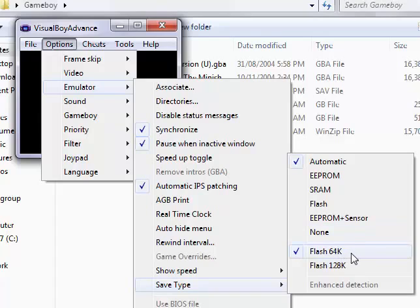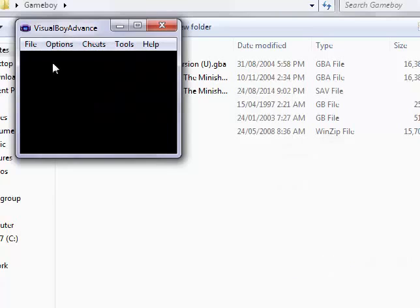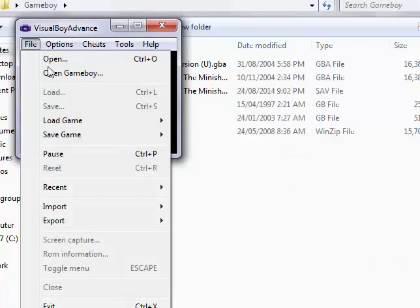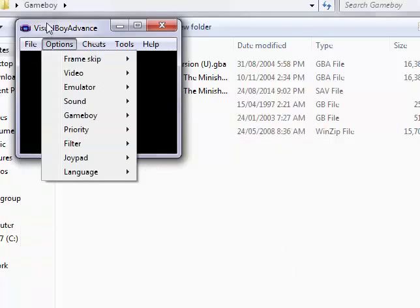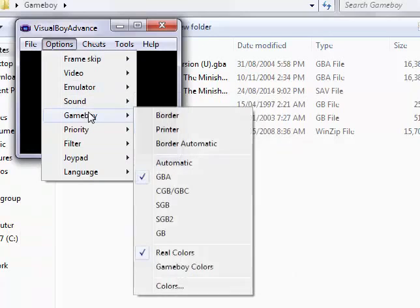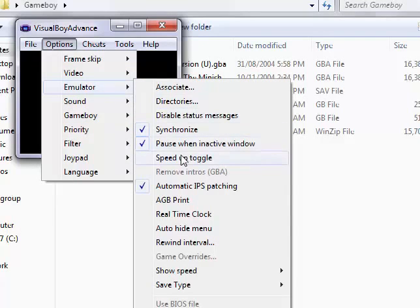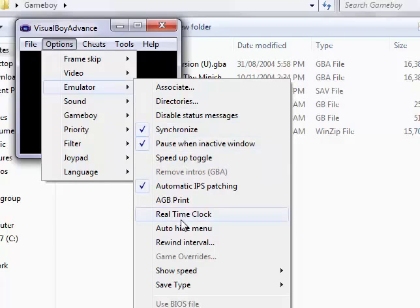Flash 64k was the save file size we had. We need to click on Flash 128k, and we need to click on real-time clock so it would understand it.